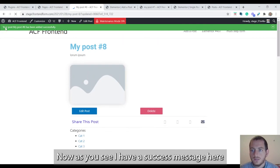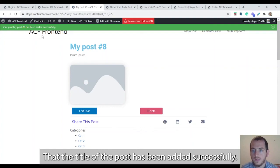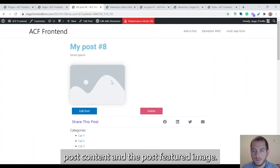Now as you see, I have a success message here. My post number eight, that's the title of the post, has been added successfully. Here I have the post title, post content, and the post featured image.